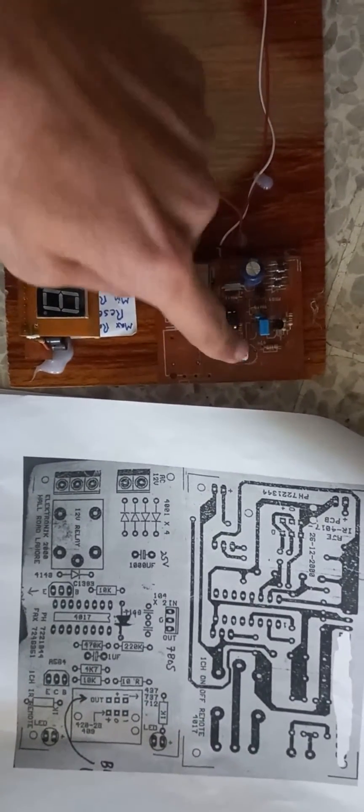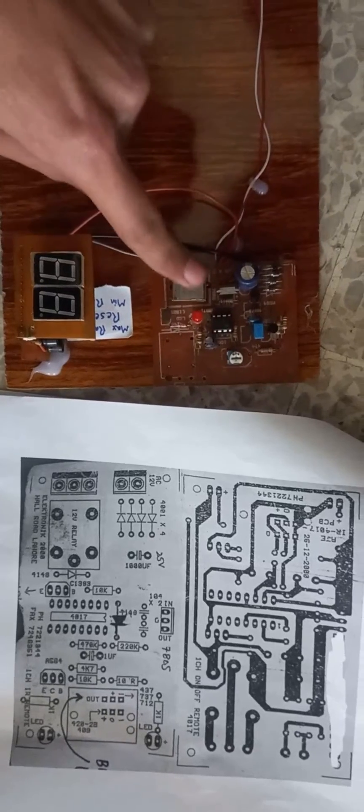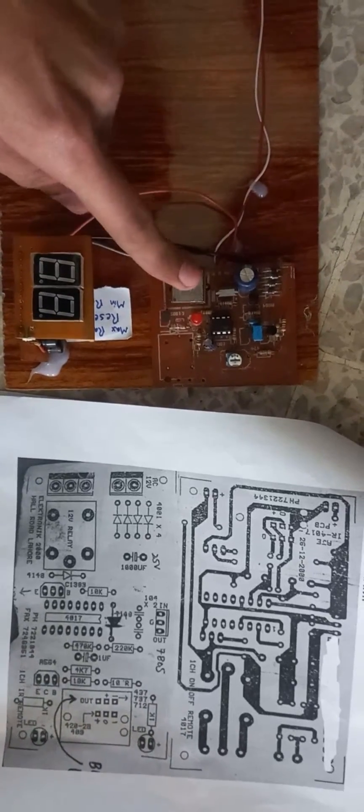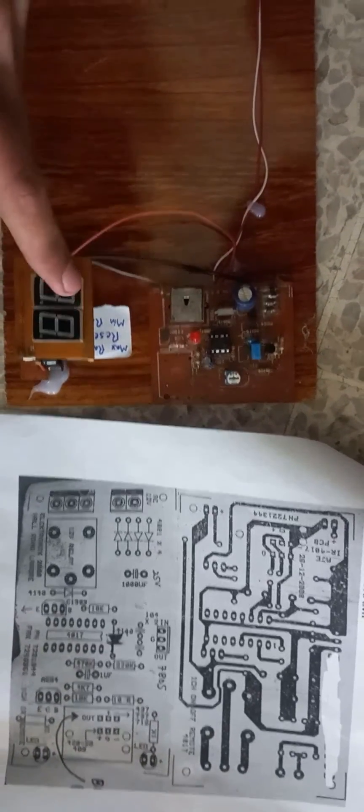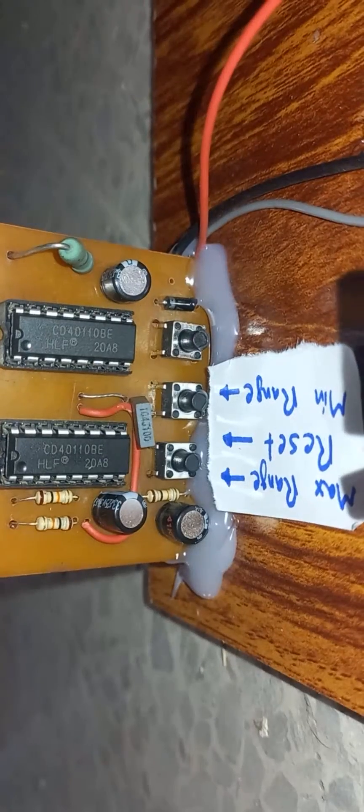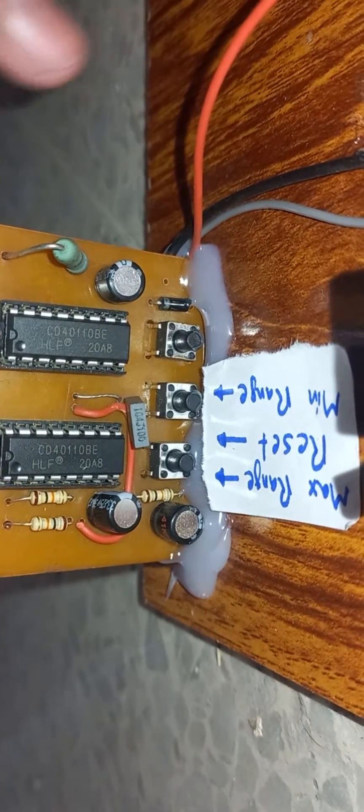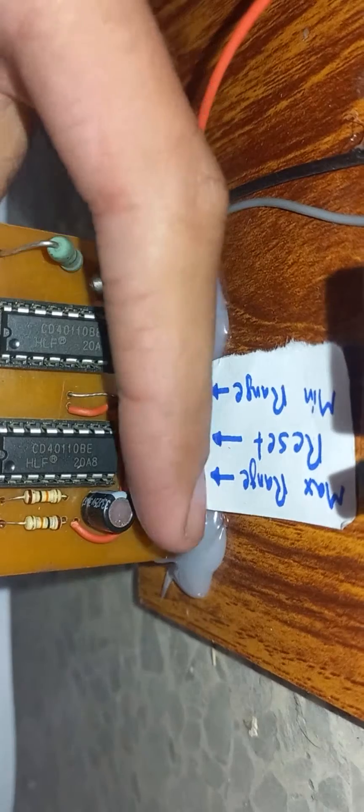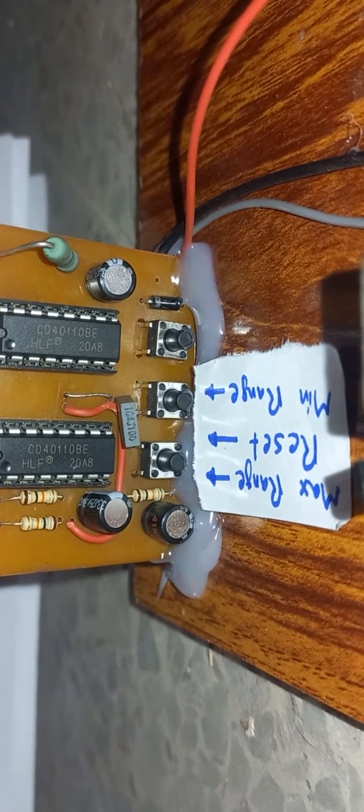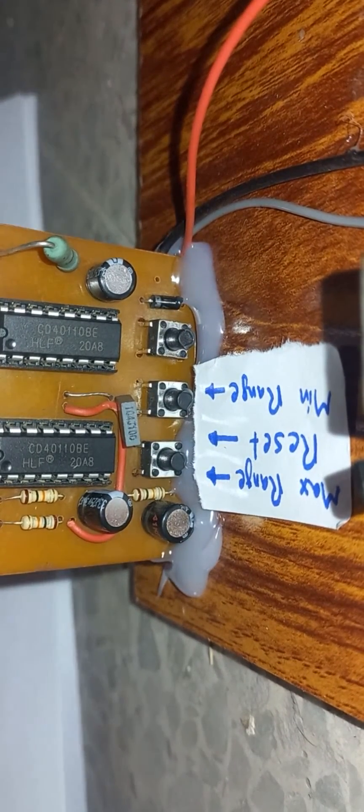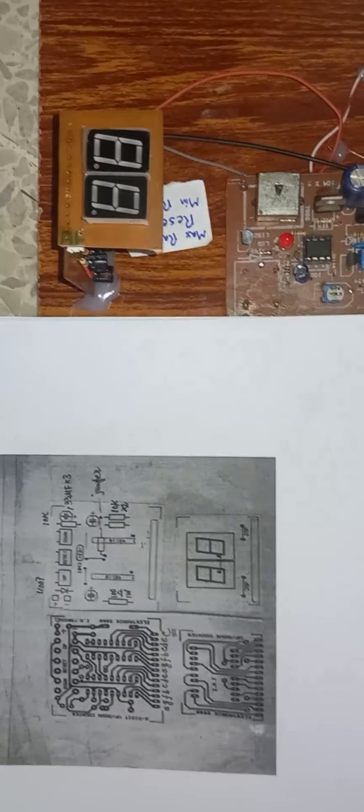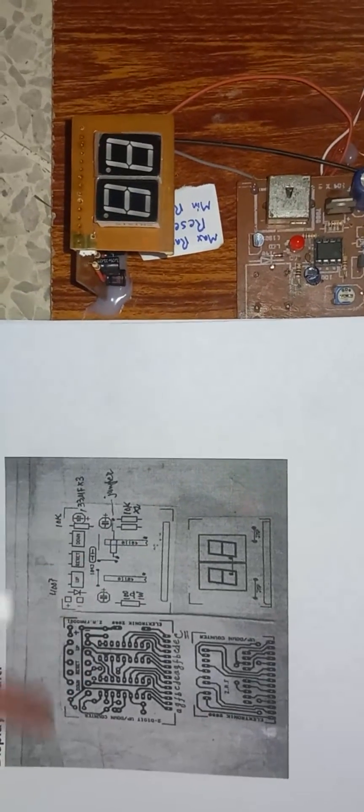And in this displaying part there are two ICs. We use first and second IC 40110 for up counter. This is the circuit diagram of the displaying circuit.